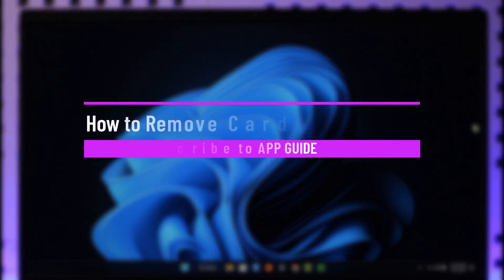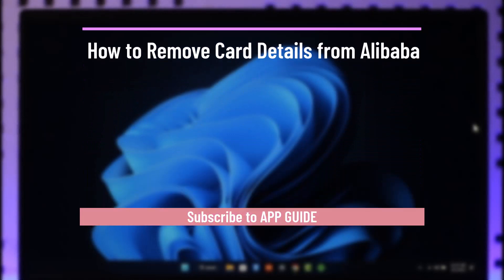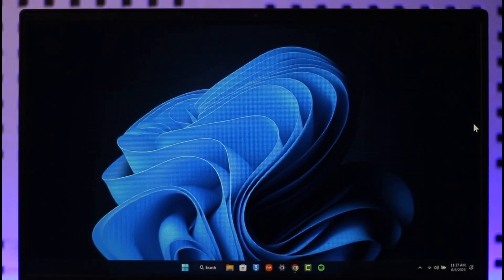How to remove card details on Alibaba. Hi everyone, welcome back to the channel. In this video, I'll simply guide you through the process on how you can remove your card details from Alibaba. So make sure to watch the video till the very end.